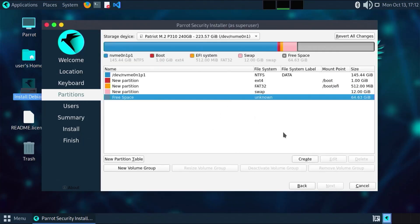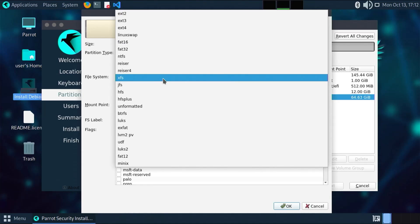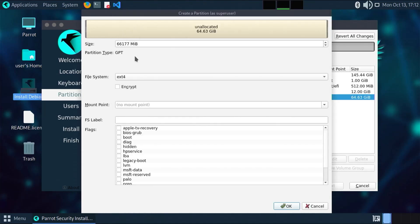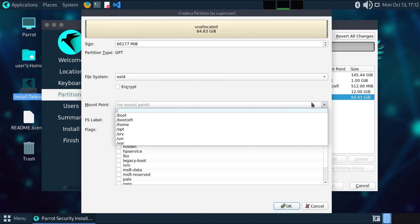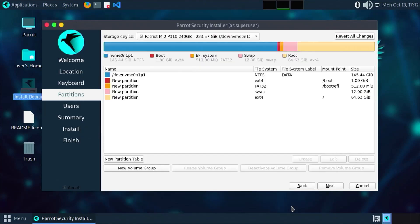Going back to the free space, go to create. To keep this simple, I'm going to use the remaining space for everything else. Size 66 gigs. File system ext4. Mount point slash. OK. Then next.